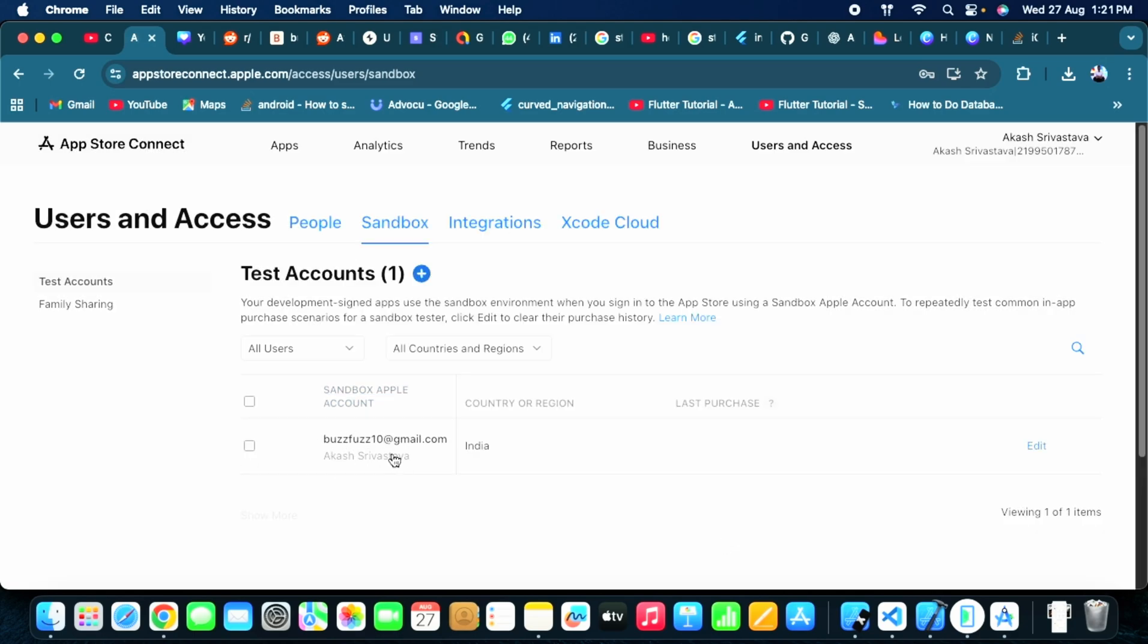Now what you need to do is go to your iPhone and enable sandbox settings, and you need to sign in with sandbox. That step I am going to show you a little further.